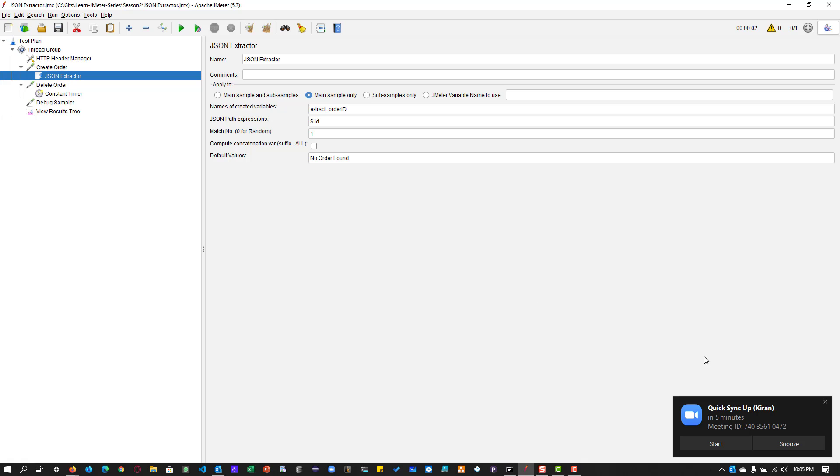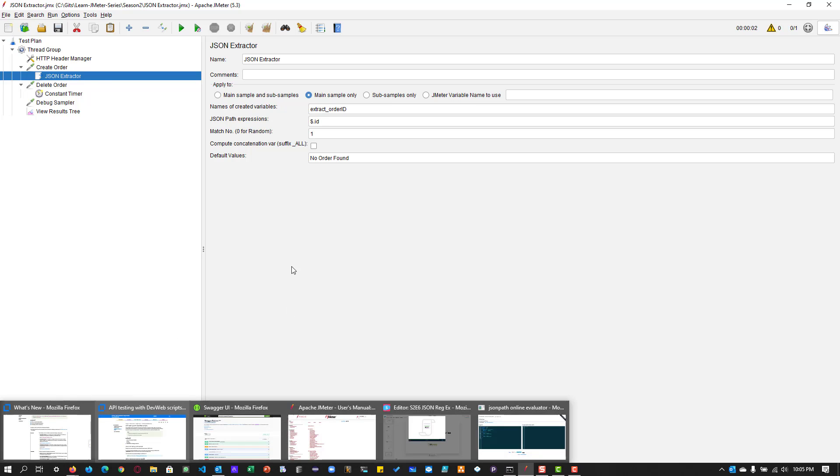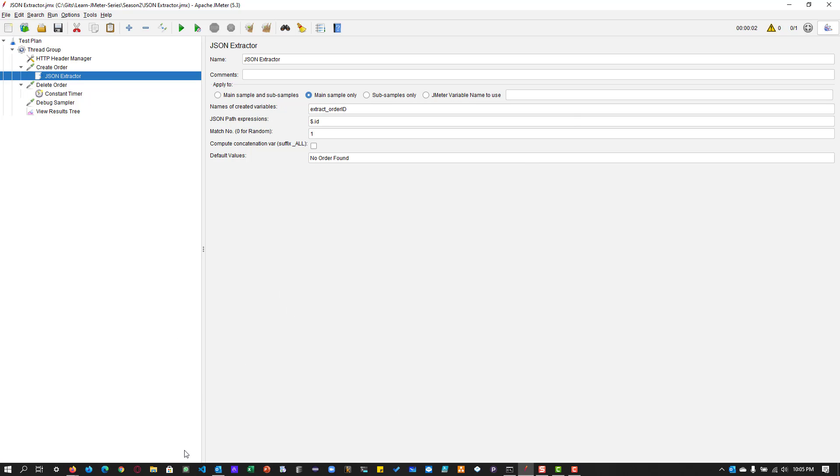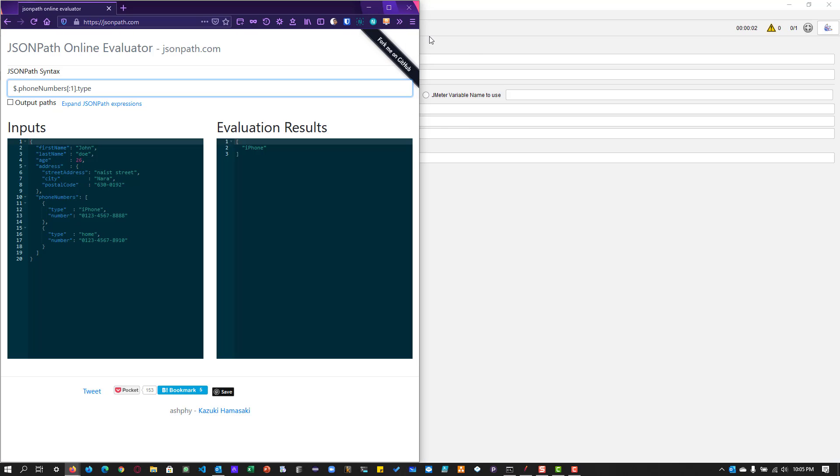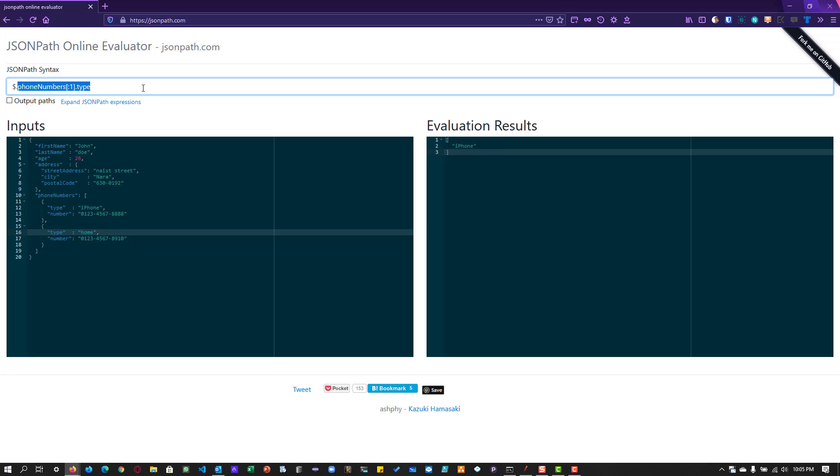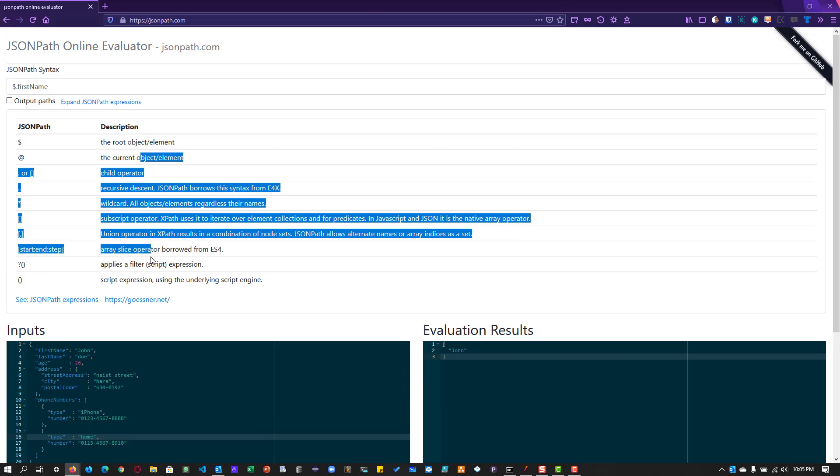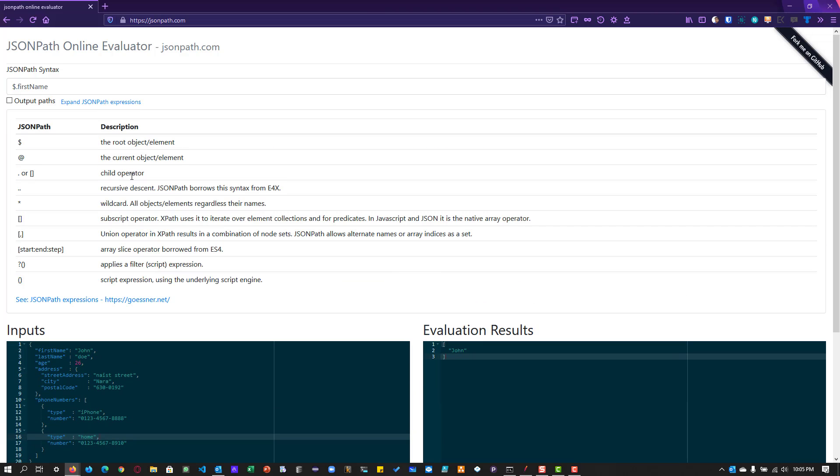I want to tell you the online tool, which is jsonpath.com. So if you go to jsonpath.com, you can see the inputs. And here you can see the evaluation results. And here you can write the JSON. So here, let us say I want to retrieve the first name. So if you type, it will give you the results in the right side. And there are a lot of descriptions available here. If you just expand, you can see $ is for the root, $ is for the current object. And you can get some help if you are not sure about your JSON path. So this utility will be very helpful, particularly if you are working with JSON path.